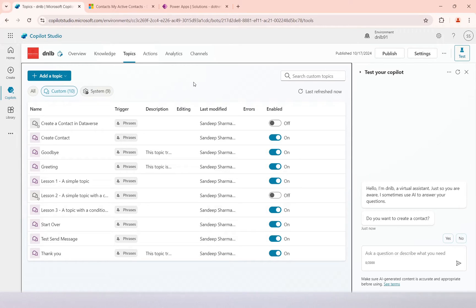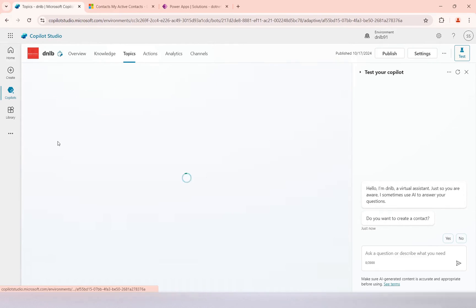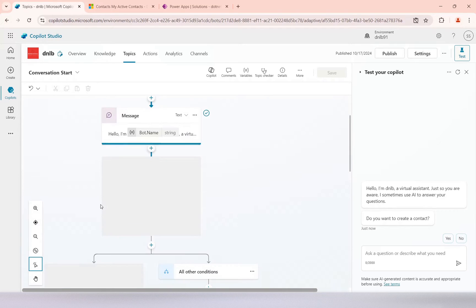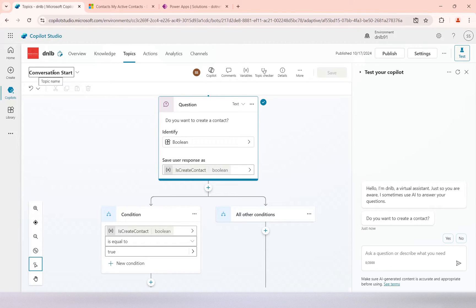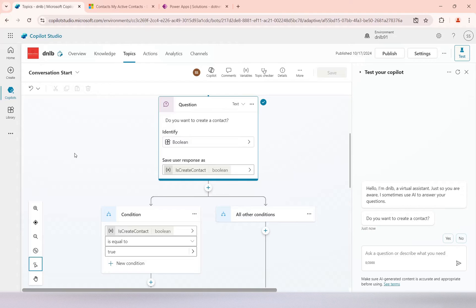In this video we will see how to configure the global variable in a topic. In the previous video we created and modified the conversation start topic, where we configured some topic variables and exchanged the value of a topic variable from the conversation start topic to another topic where we passed the value and used it.